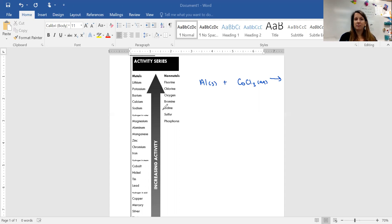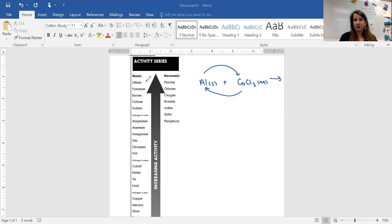If the single element is a metal, like in this example, it's going to switch places with the metal that's in the compound. Then that metal is going to end up coming over and being by itself. We have to use the activity series on our periodic table — the lower right part — to figure out if our reaction is actually going to happen. The single element, in this case aluminum, has to be higher on the activity series than the element it's going to replace.